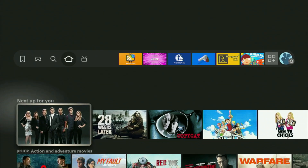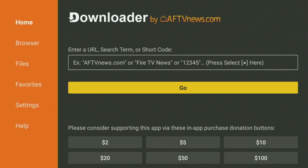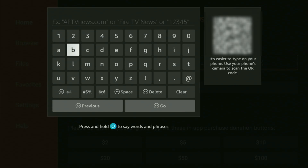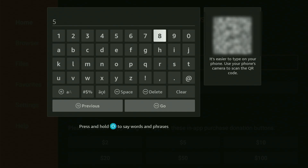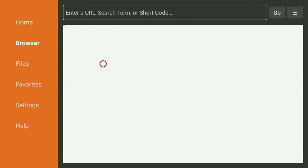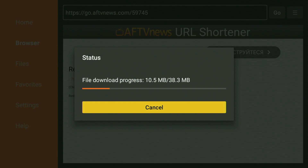And now, finally, let's use Downloader safely. We just return back to the list of apps on your device, locate Downloader, open it up, and wait a moment for it to load. Then use the search bar in the app and the virtual on-screen keyboard to enter the code. The code that we need is 59745 — once again, it's 59745. That's the code we have to enter today. Then just click on Go. The download of the Cinema HD app has finally started to your Amazon Fire Stick device.